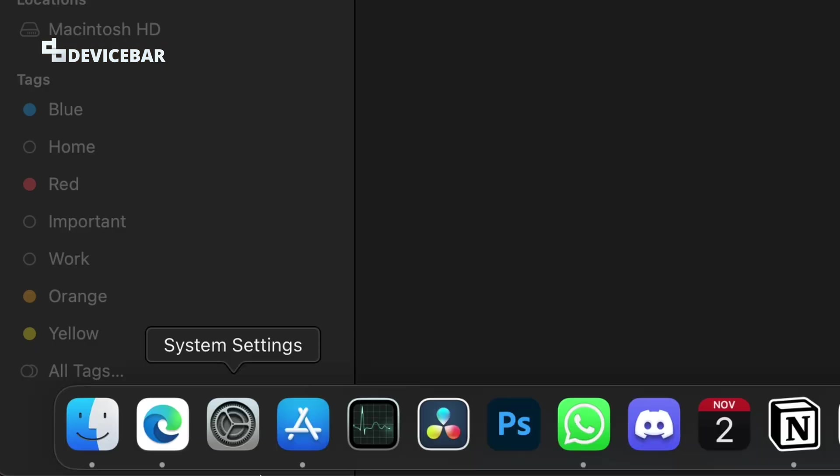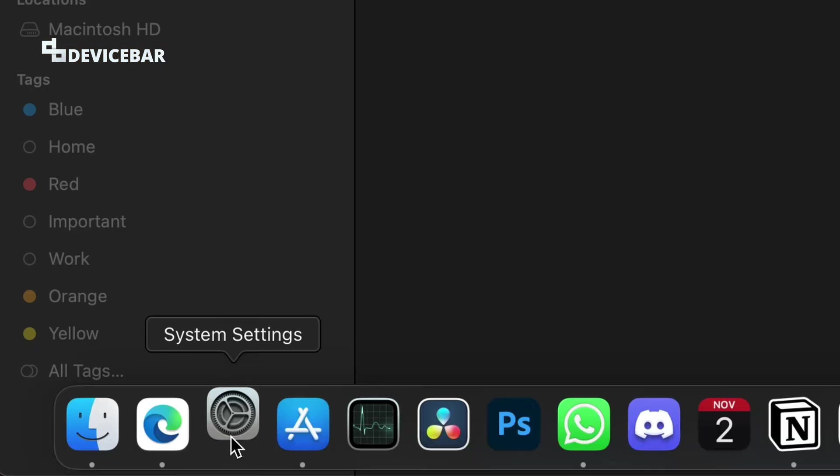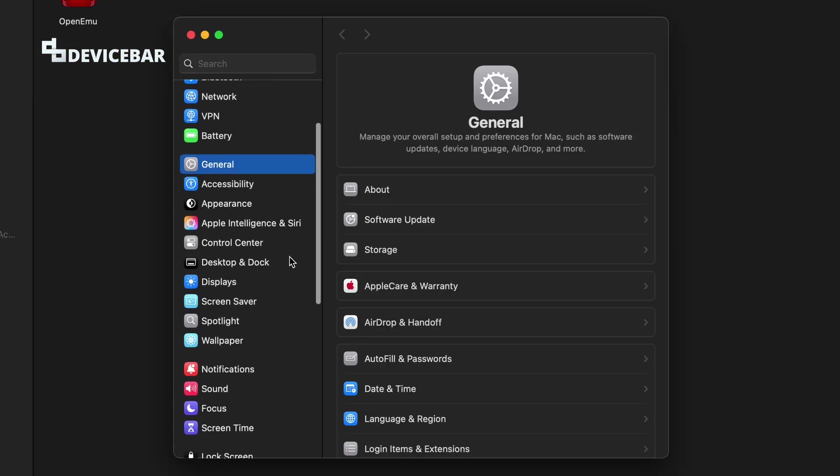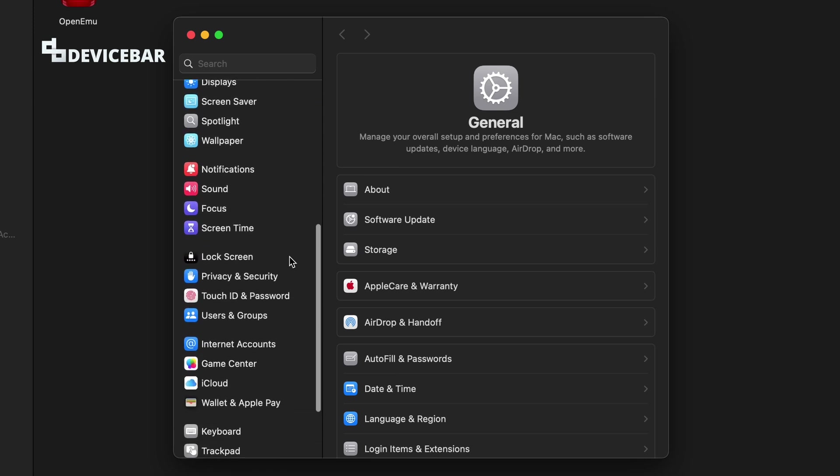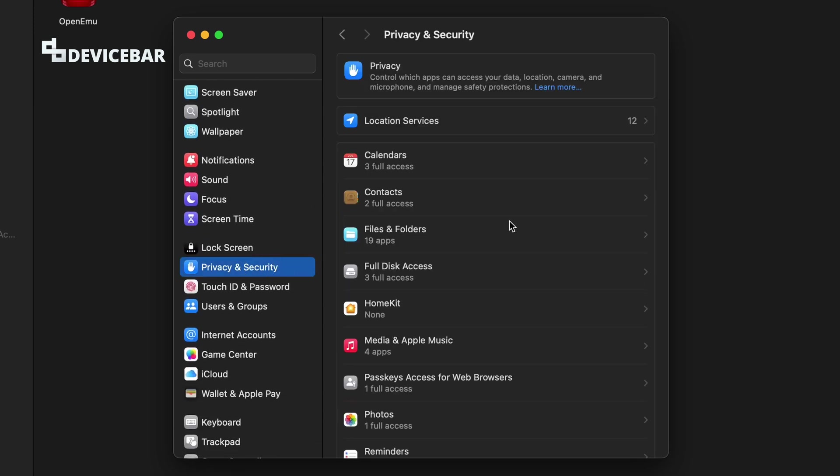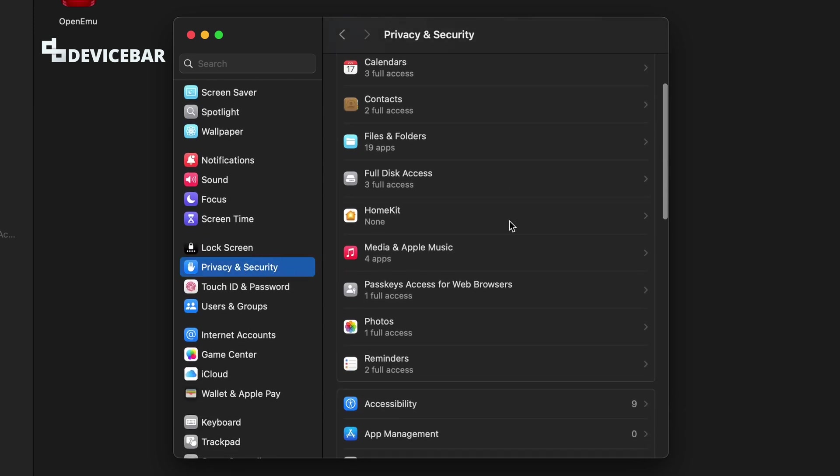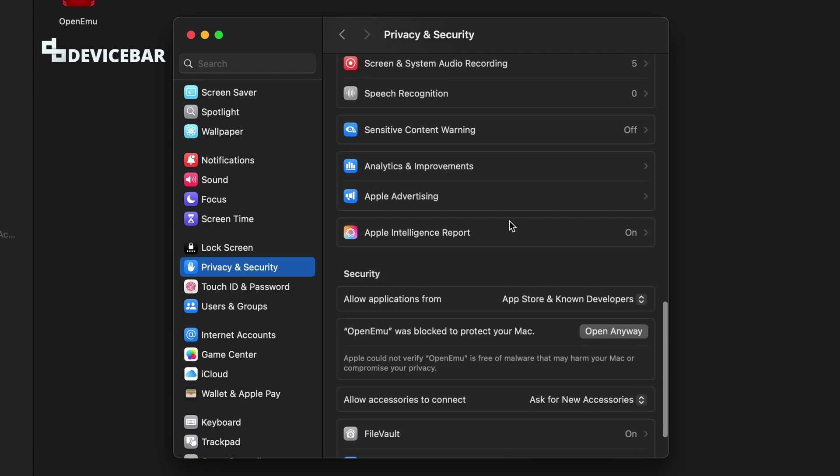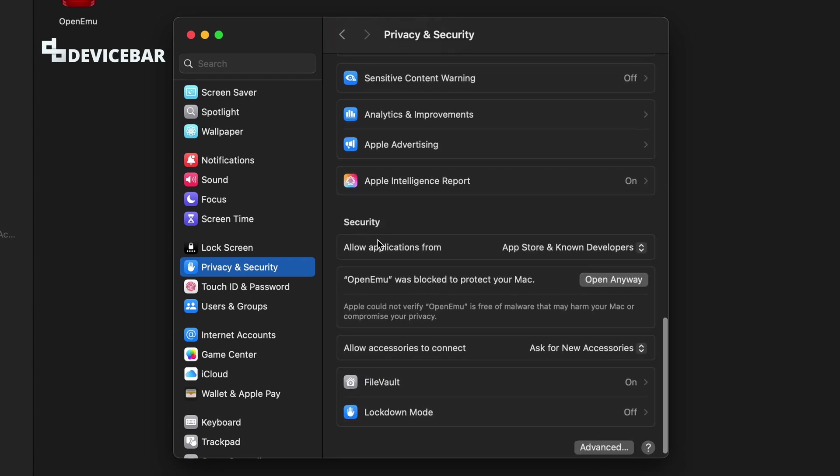To fix this, go to your system settings, then go to privacy and security. And we just have to go down, and under security, we get this message.